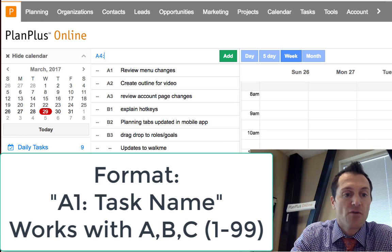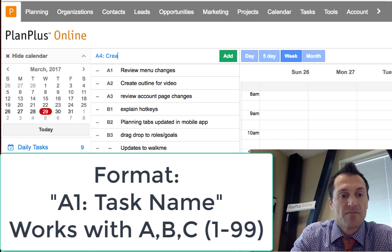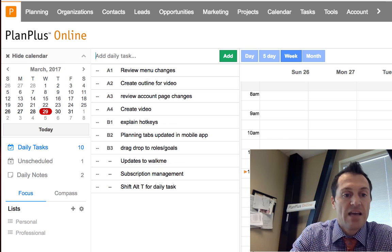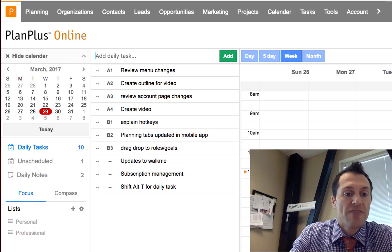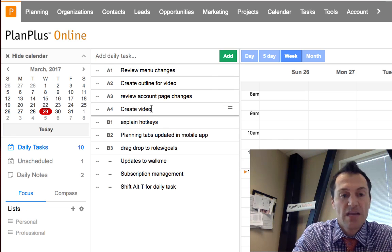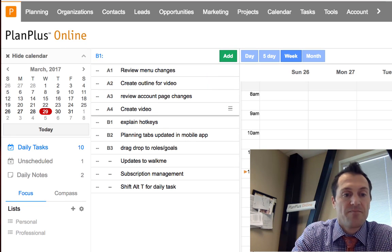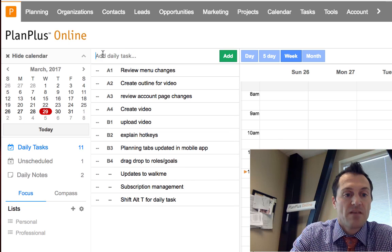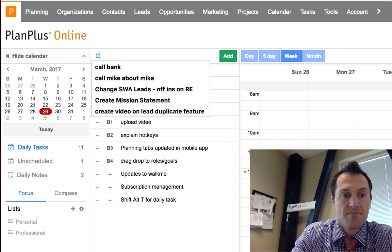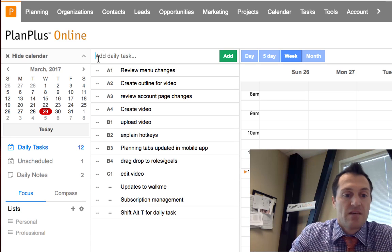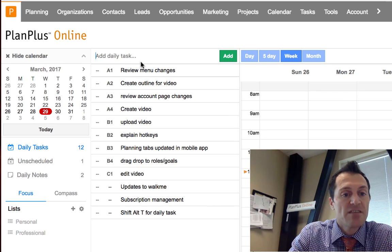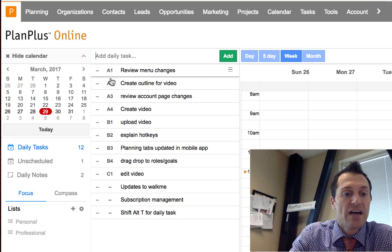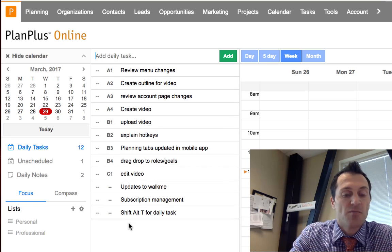So I type A4 colon space create video and enter and it puts a new A4 priority task in. So the same thing works for B, same thing works for C, and you can go A, B, or C and all the way up to 999 with a colon and that will create your new task.